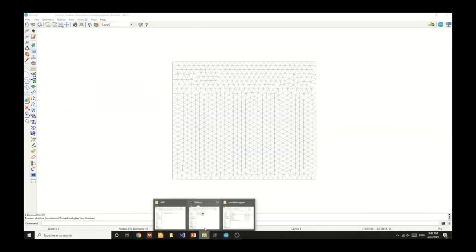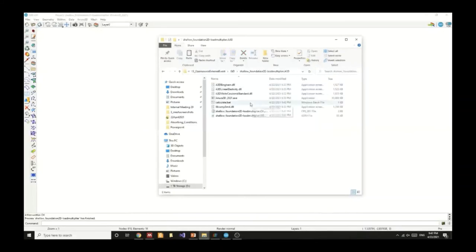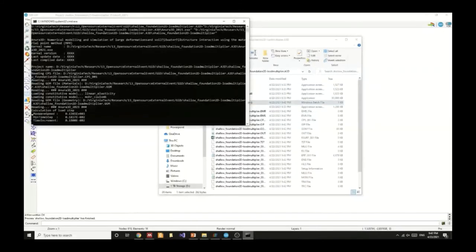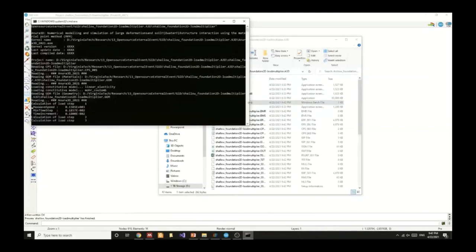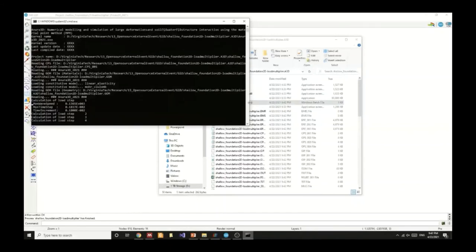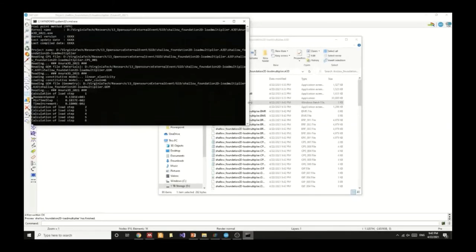After we've generated ANURA3D files we can perform the calculation by clicking on the calculate.bat file. This is a batch file which will prompt a command window and you will see the calculation of the load steps one by one. We're currently going through the MPM computation and you can see live the variation of load steps within the computation to see the progress of your simulation. Now we will reach load step number six which is the final load step. After this is done, the simulation calculation is complete.